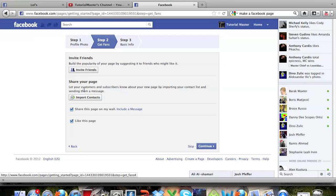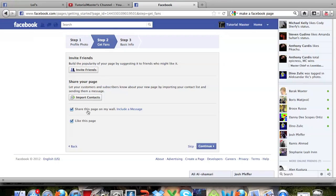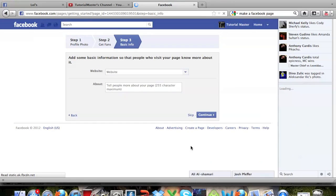You can invite friends, import contacts. You can share this page on your wall and you can like this page, so that you automatically like it. I'm just going to click skip.